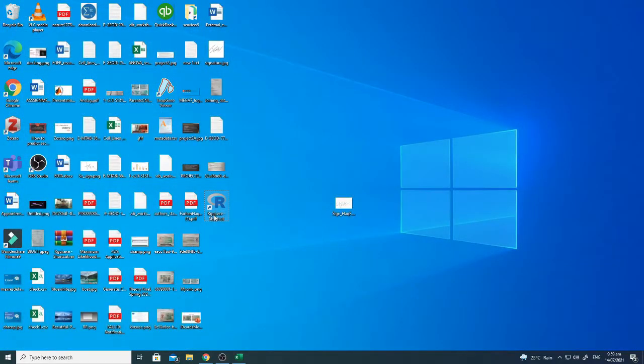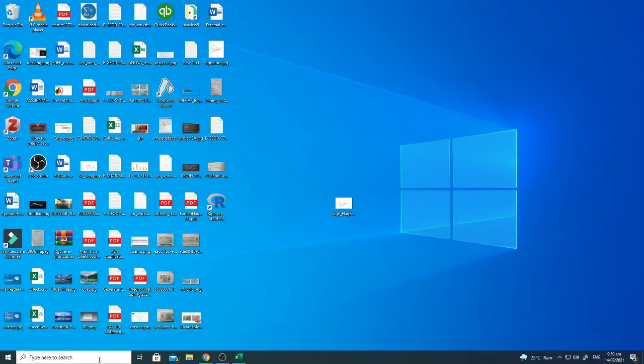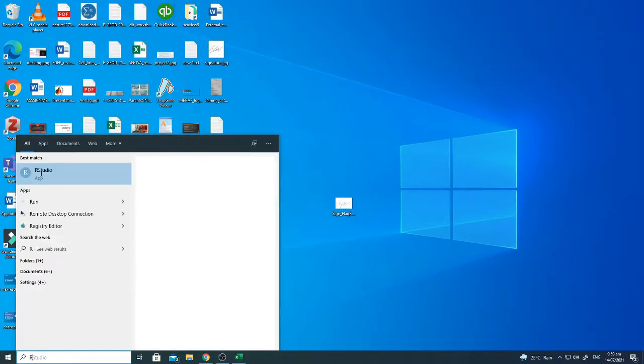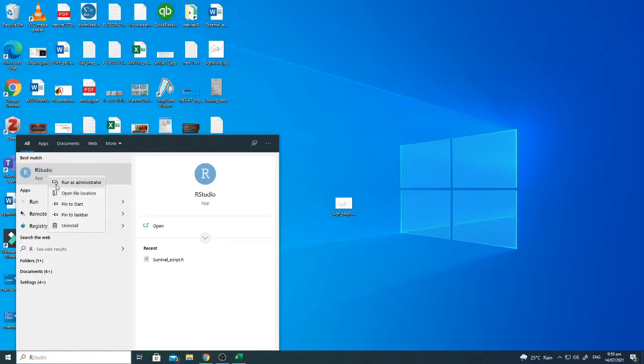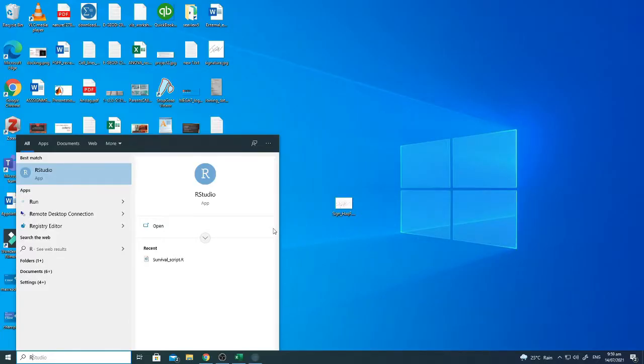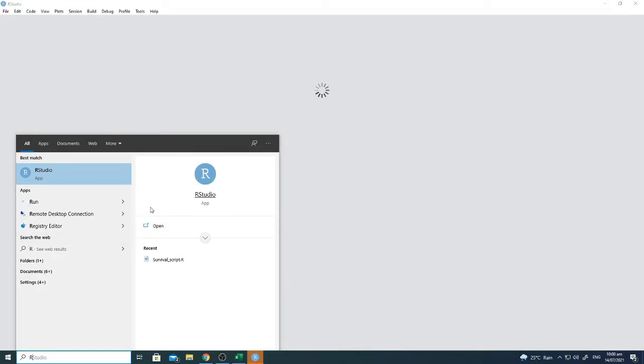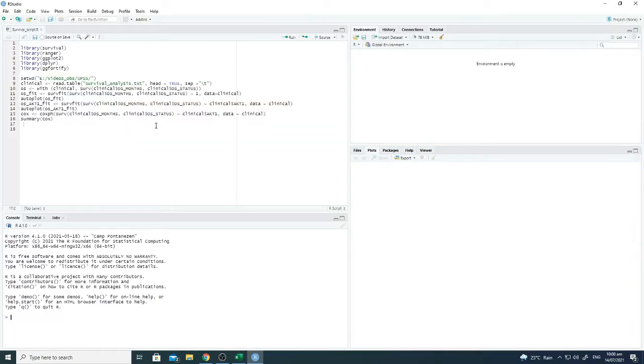This time I will use RStudio. From now on, I think you guys would be equipped with using R console, so now we should move to a user-friendly method that is RStudio. Let's start from here.